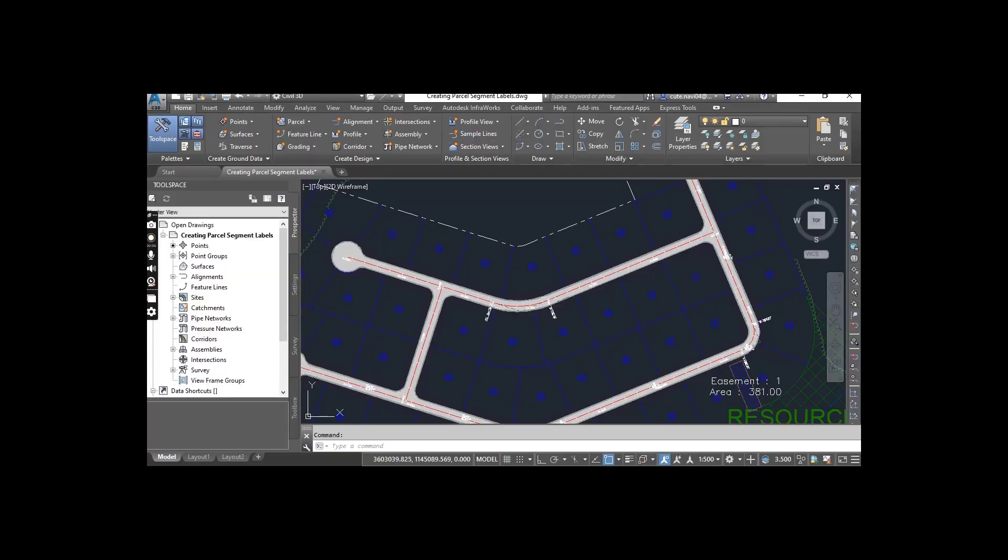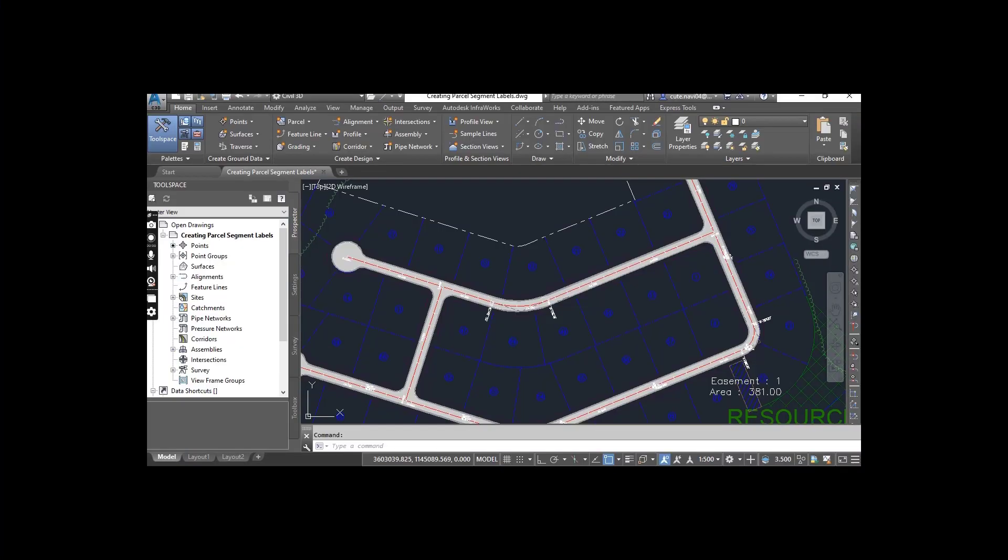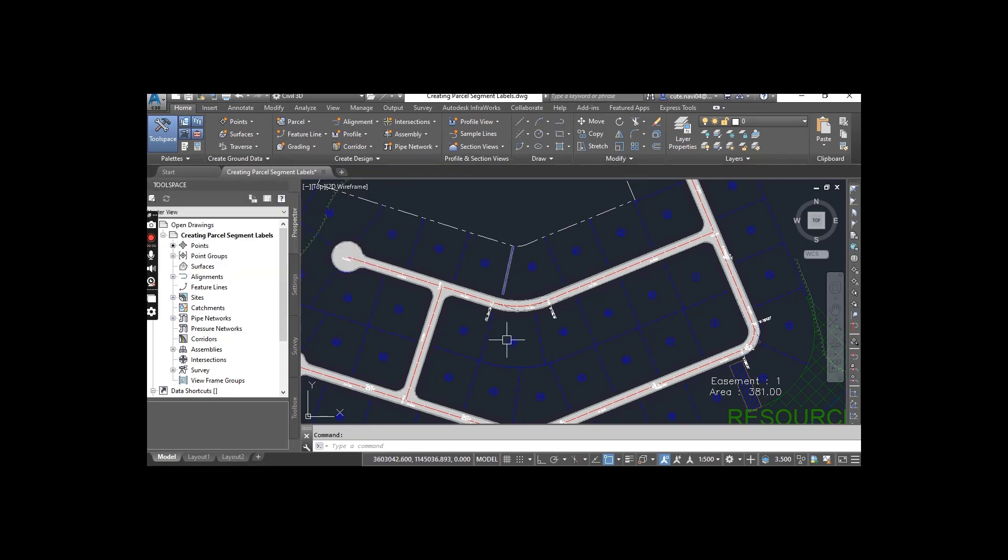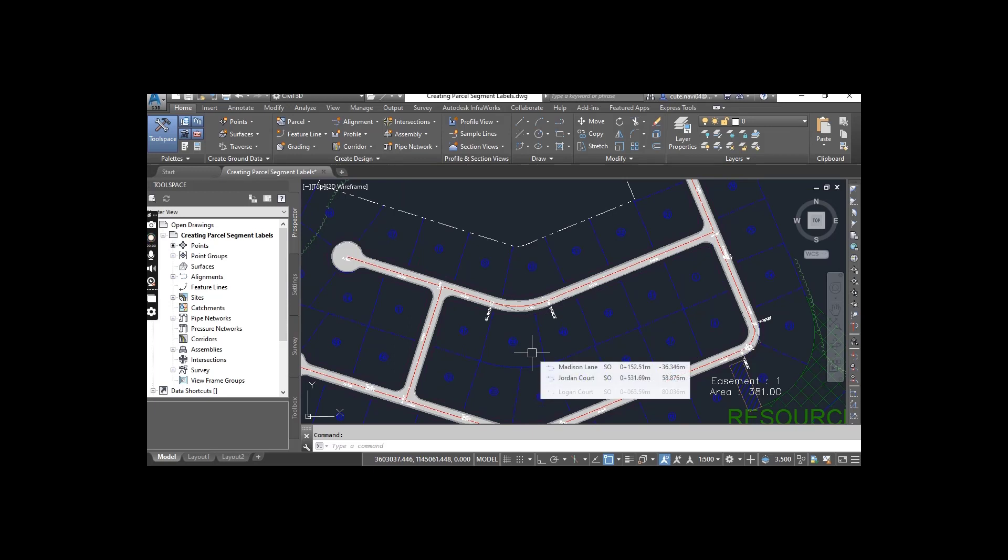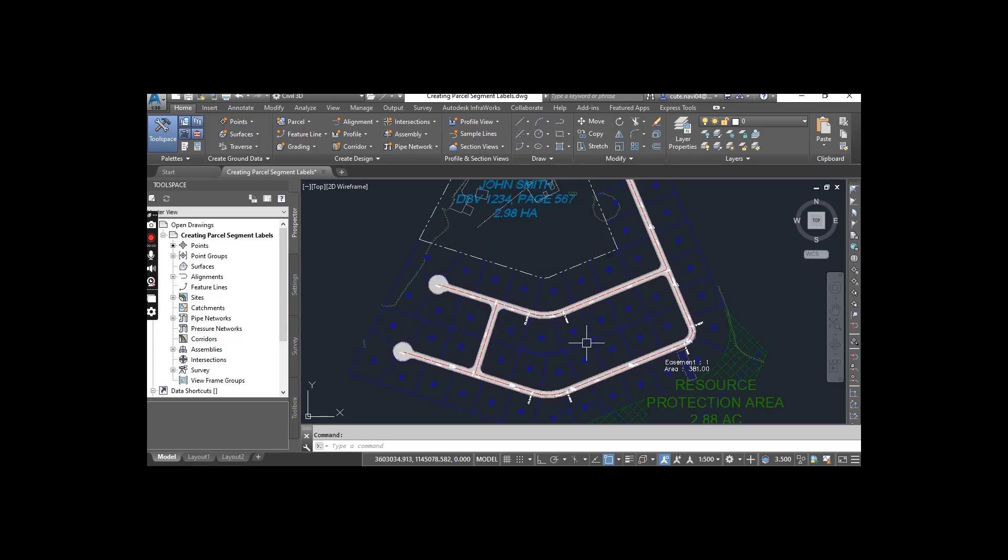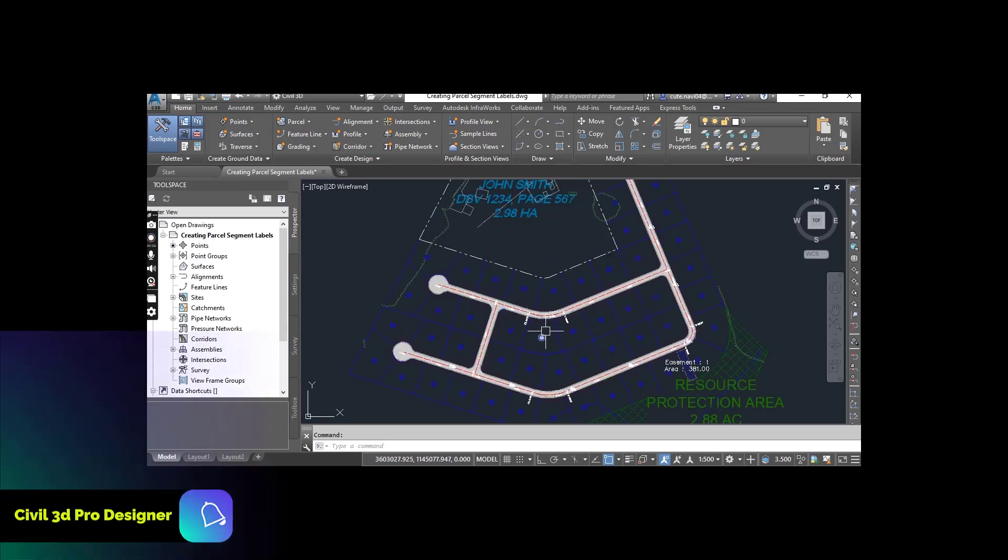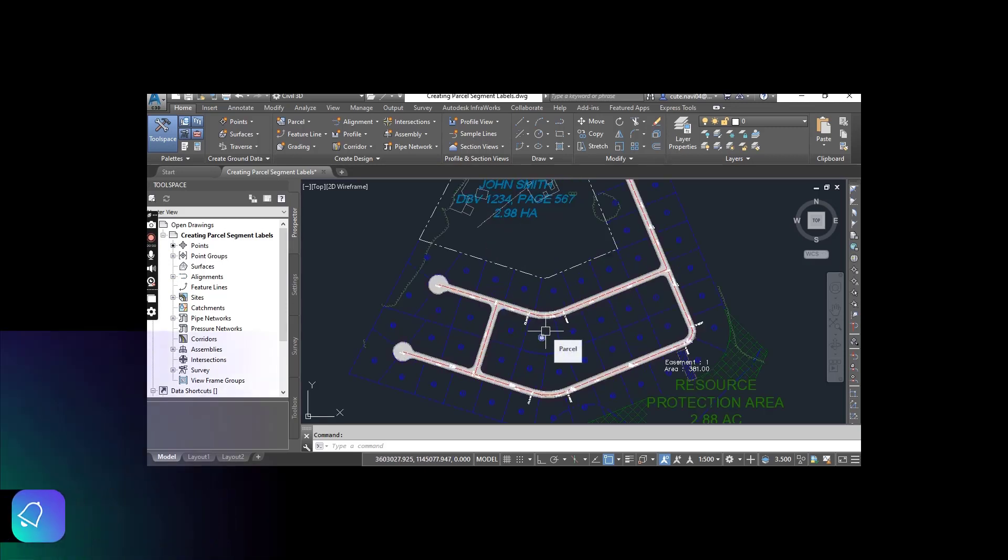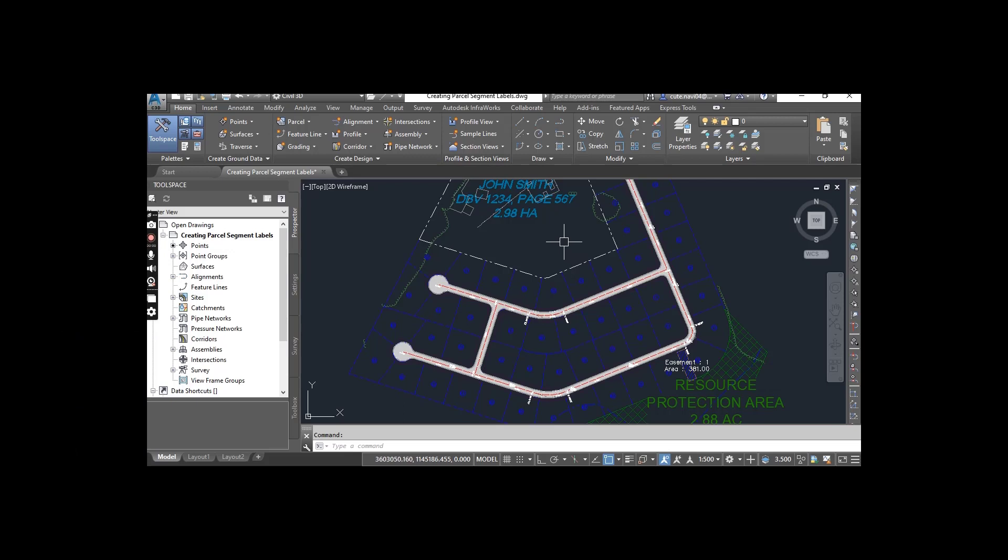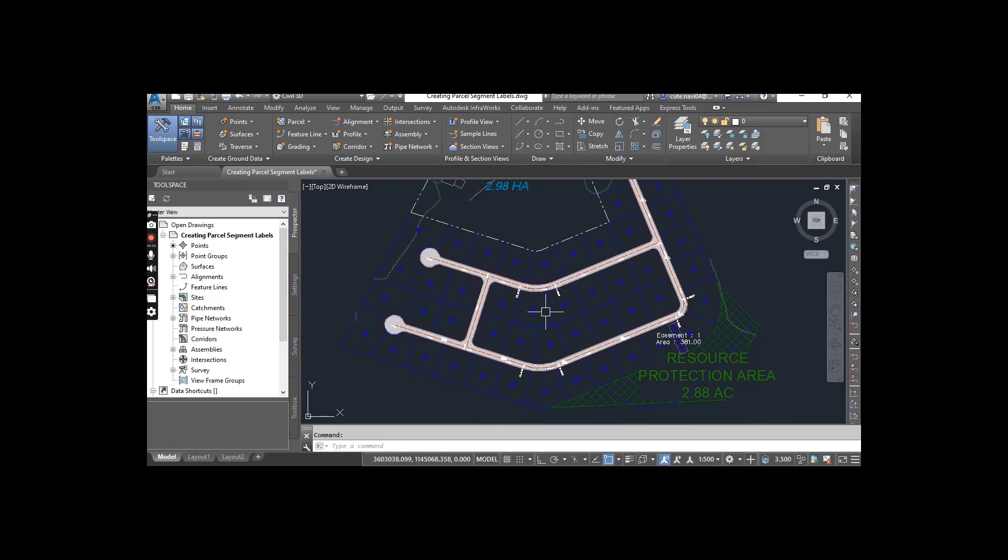Let's start our exercise. First of all, you need to download this drawing: Creating Parcel Segment Labels. I will put the link in the description. When you get this drawing, which we already created in the previous exercise number 3, you can download that from the description link.